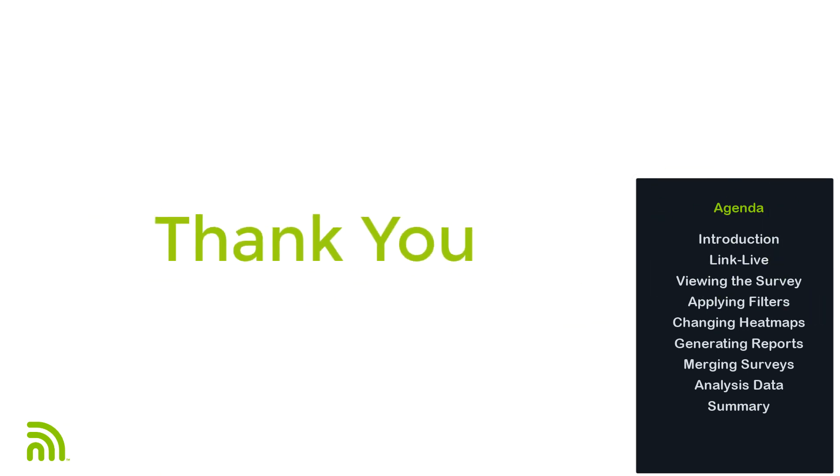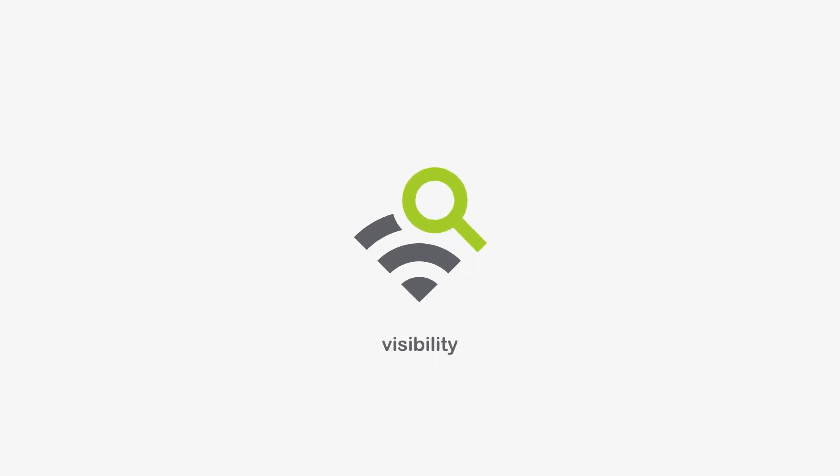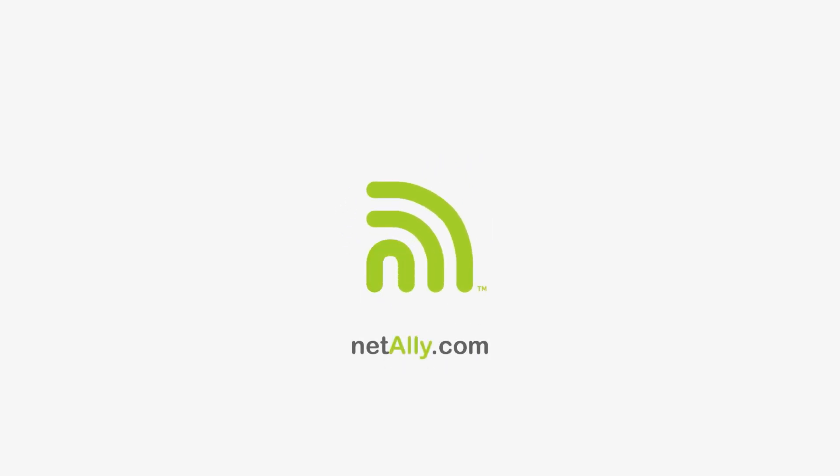Thank you for taking the time to watch this video. Be sure to check out our other videos on using AirMapper to perform Wi-Fi site surveys.